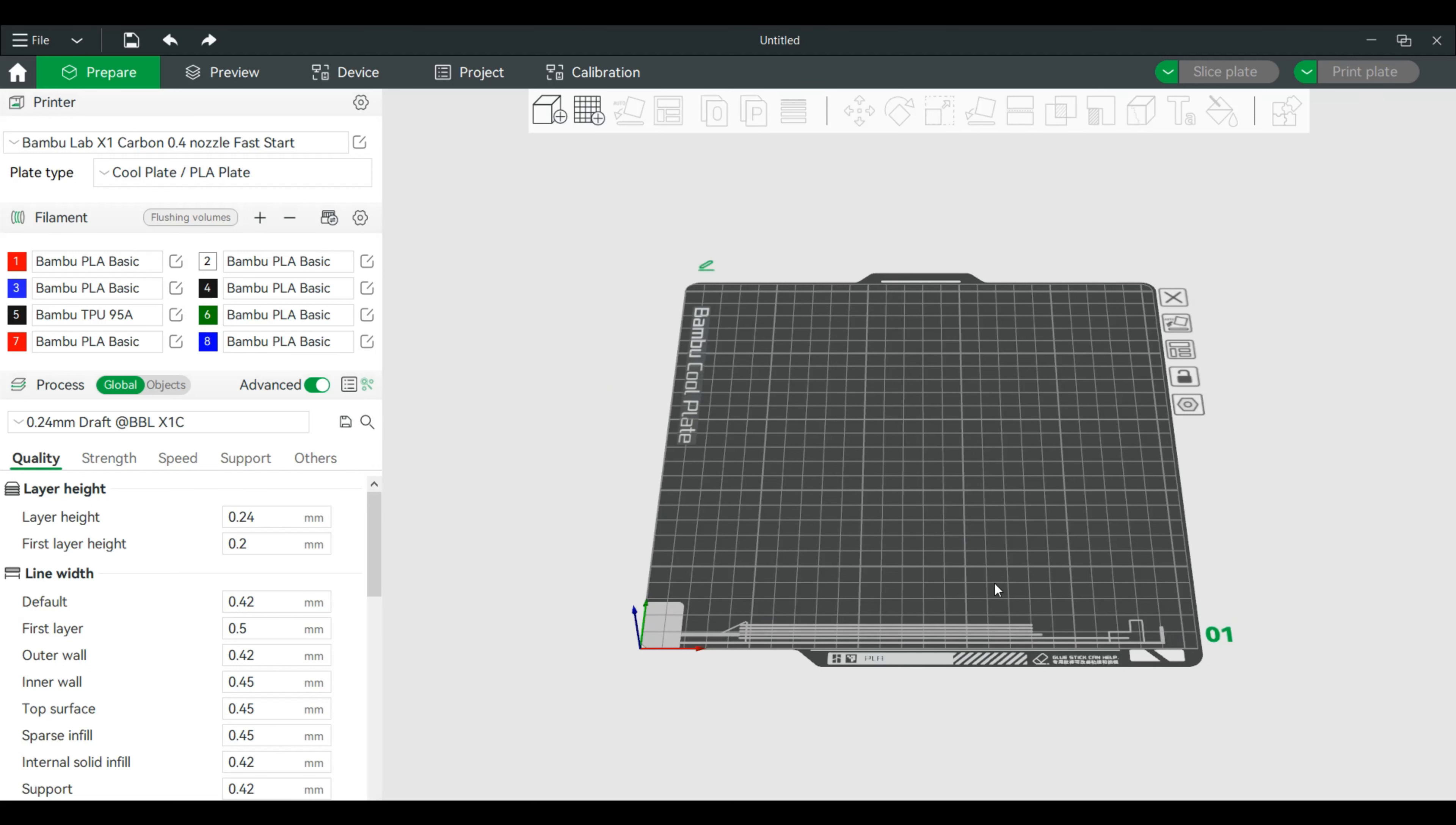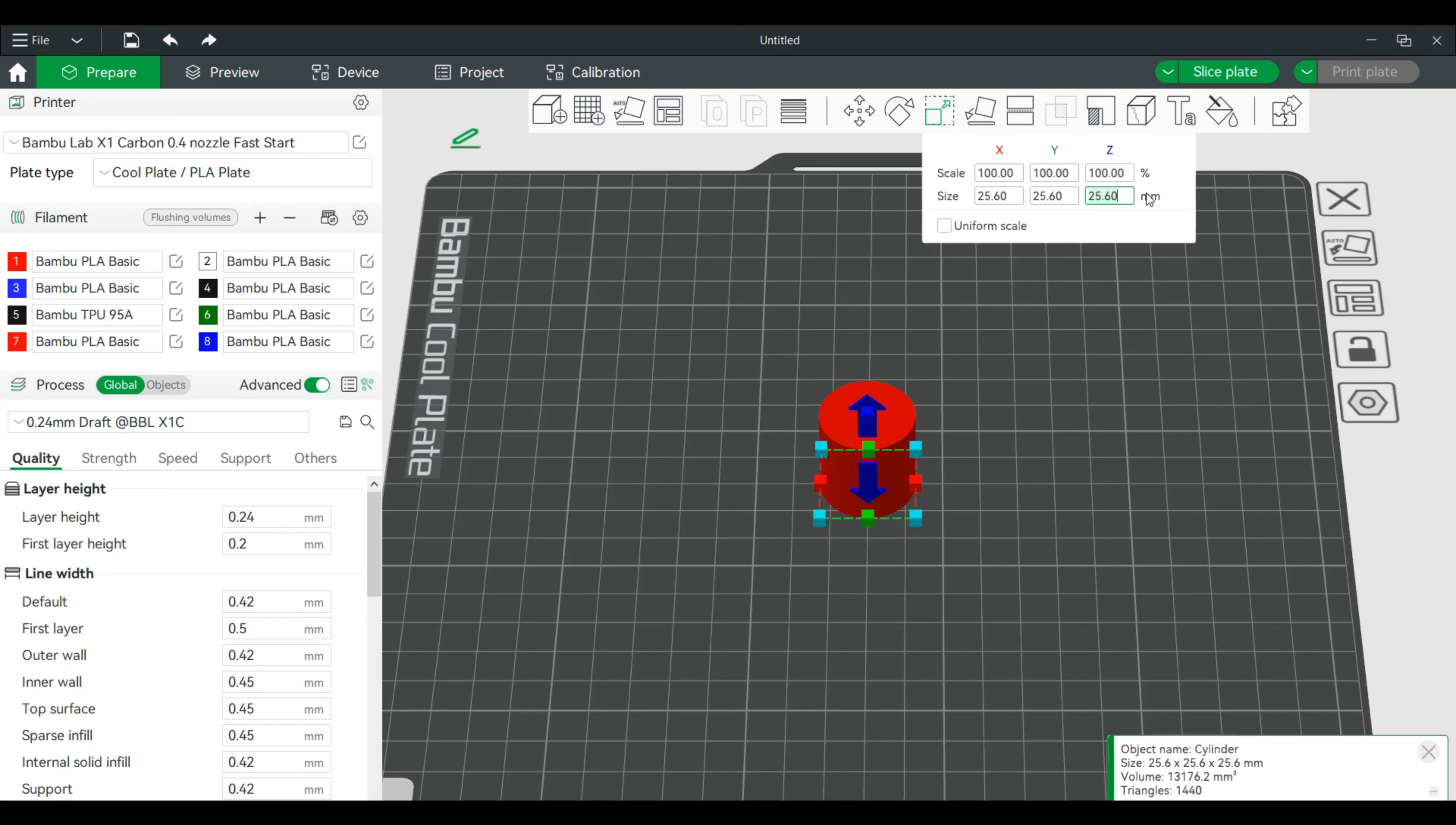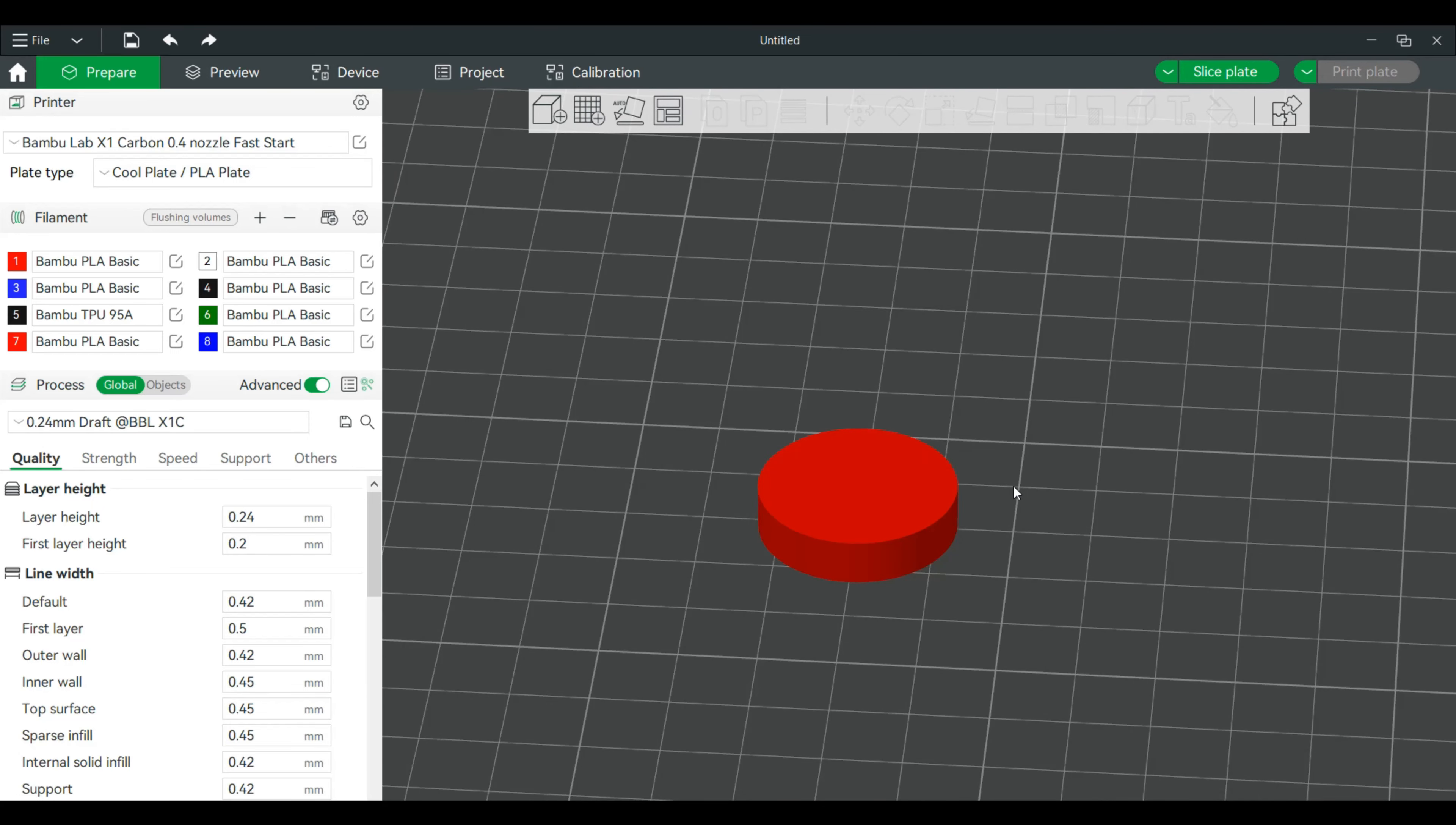First, we will create a primitive. We will do a cylinder. Now, what we'll do, we're going to scale this. I will actually take out uniform scale. And this is fine. That's fine. Let's knock this down to six millimeters.